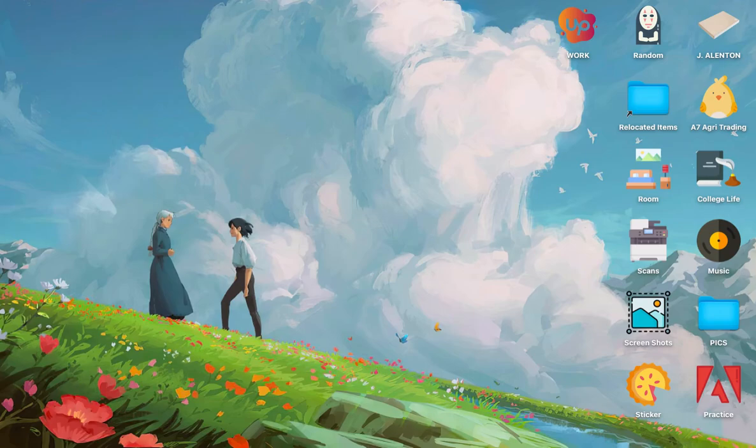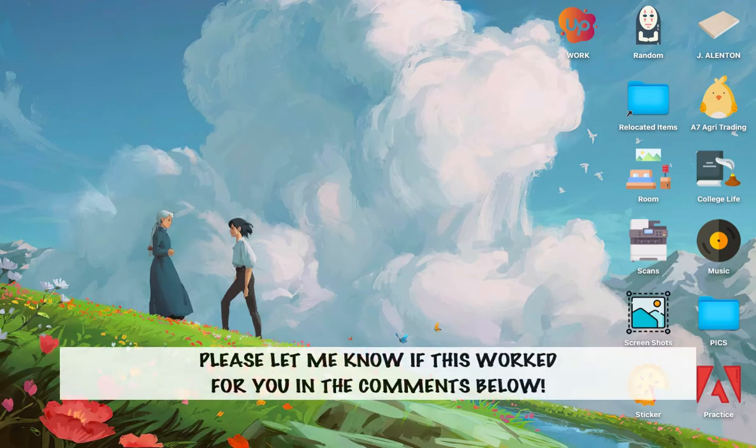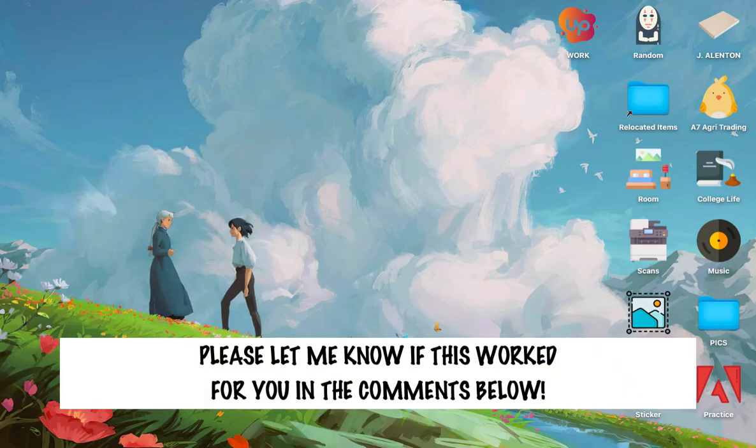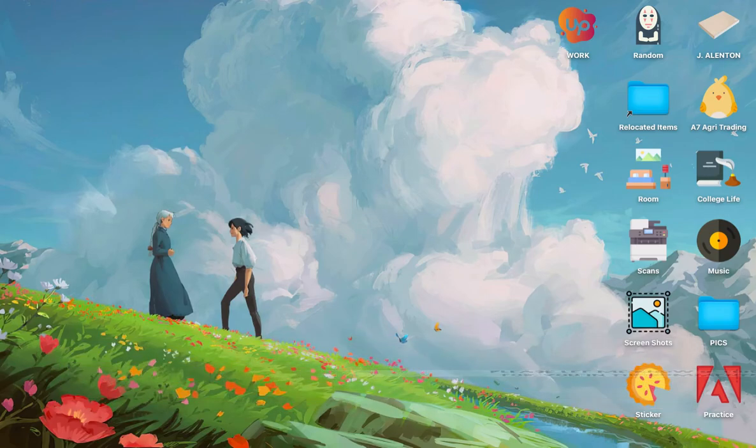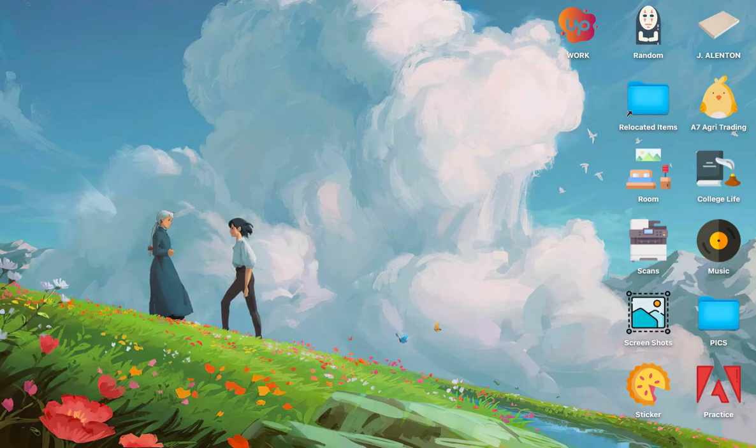So that's all for this video. Let me know in the comments section if this works out for you. For more helpful tutorials like this, please subscribe to our channel and don't forget to click that notification bell. Thank you for watching and have a wonderful day.